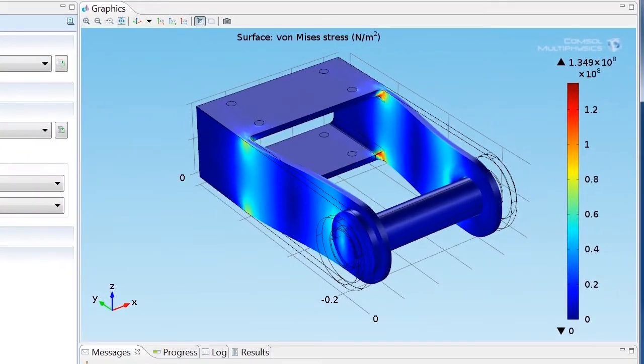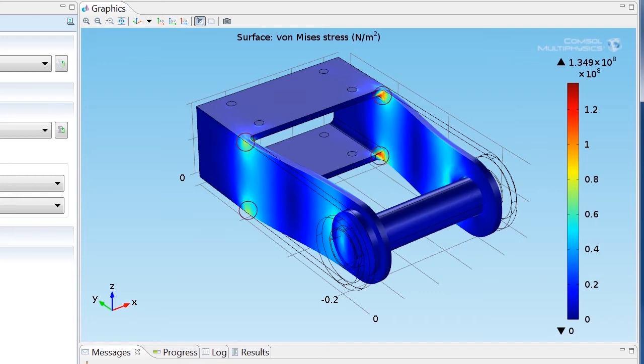The default plot shows the von Mises stress in the bracket, with the largest stresses in the region where the bracket arms are joined to the bolt supports.